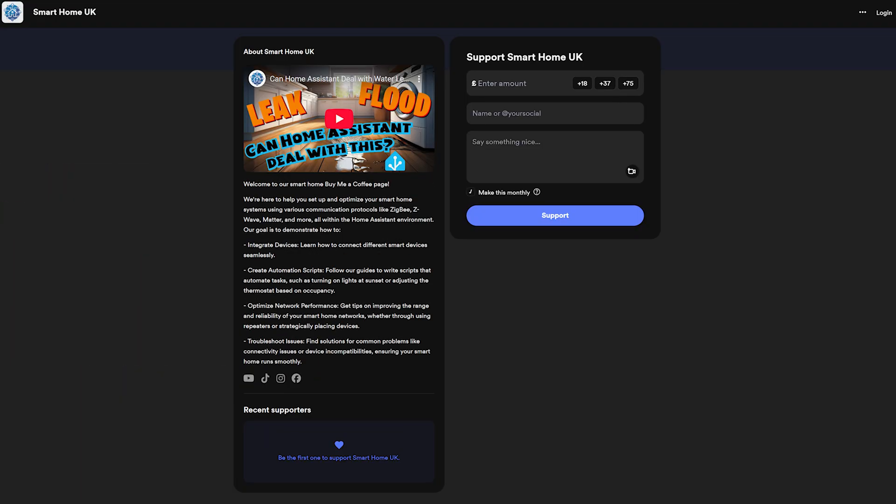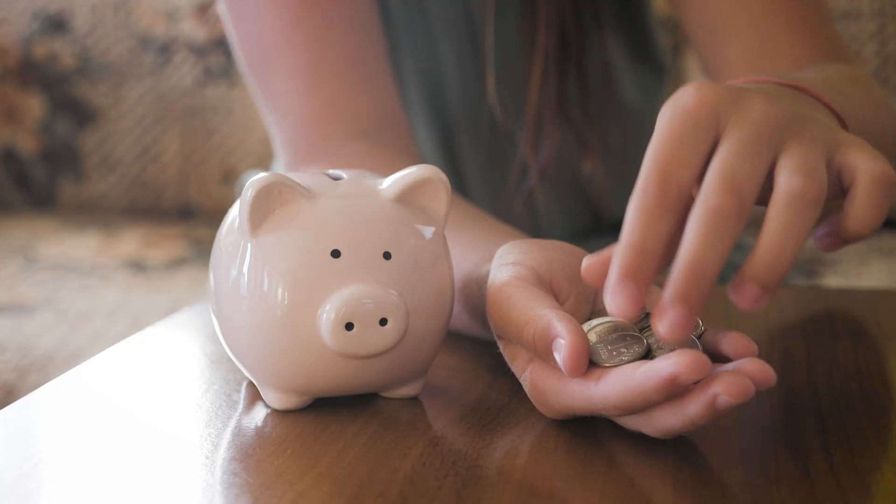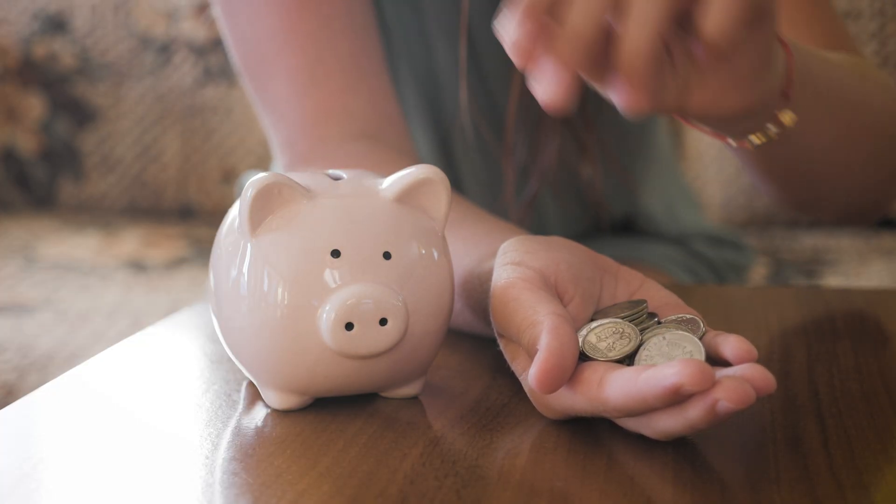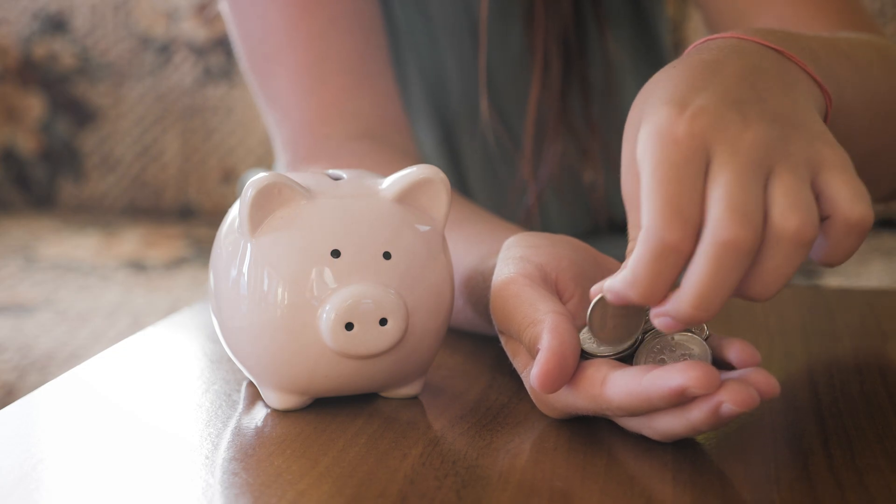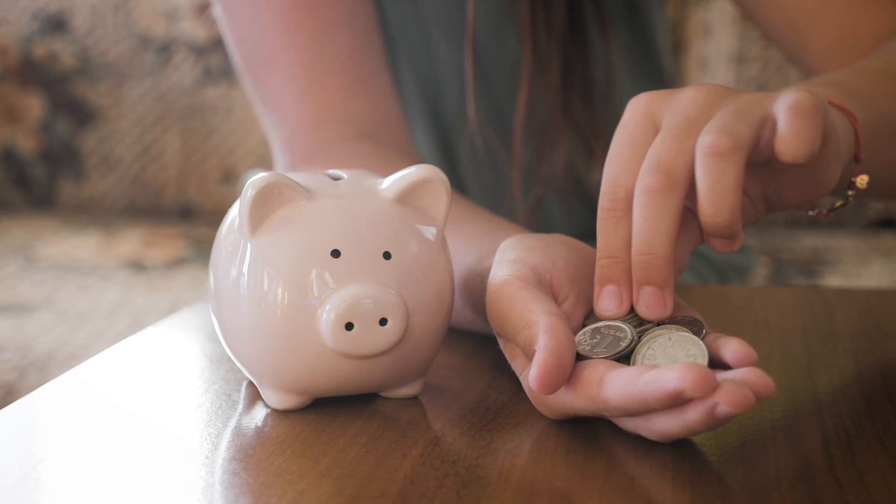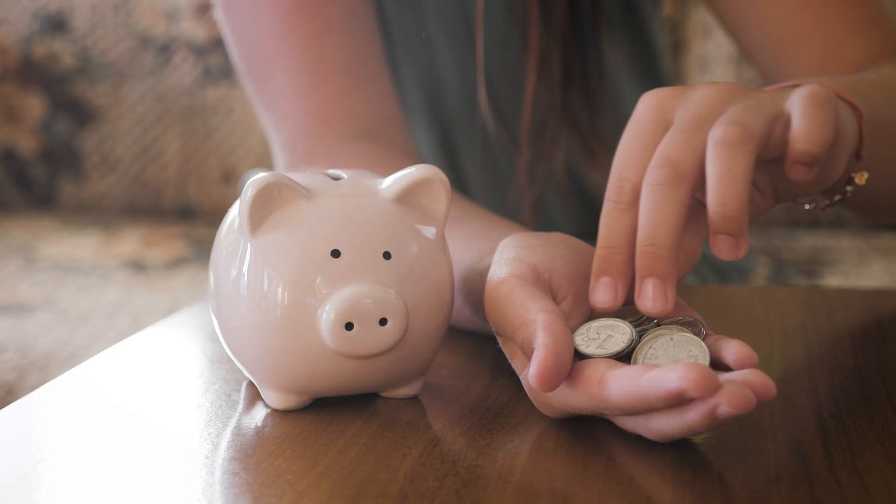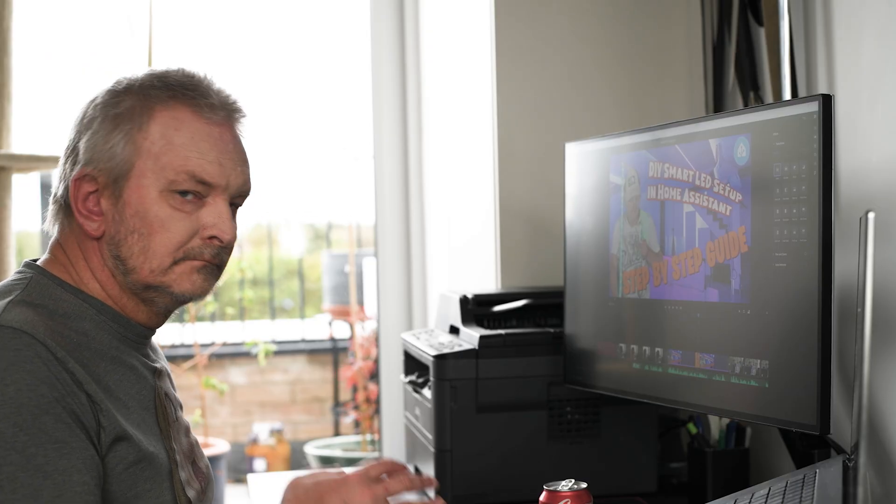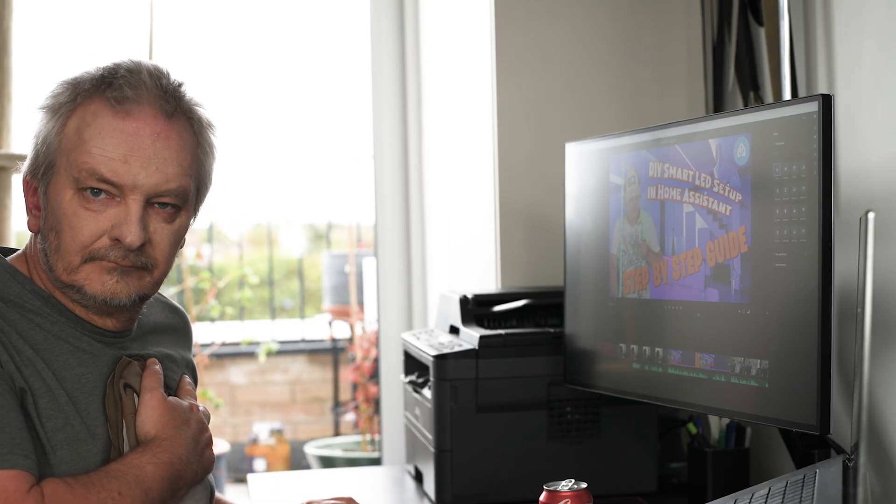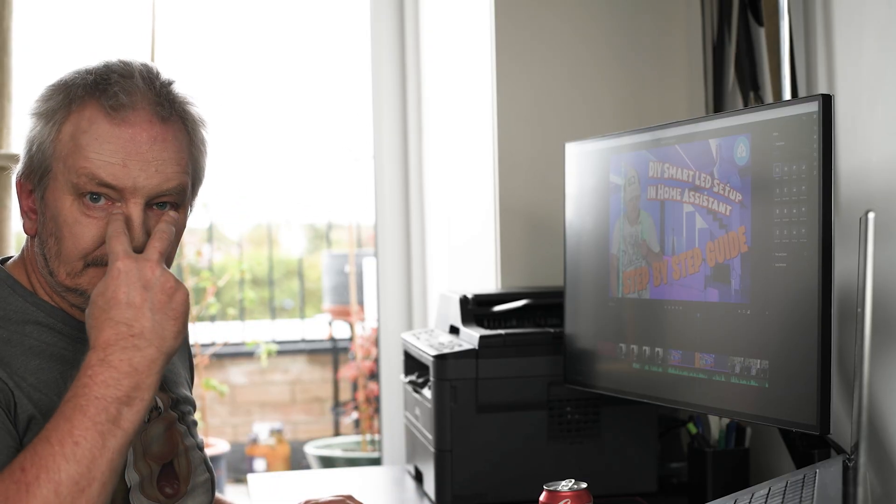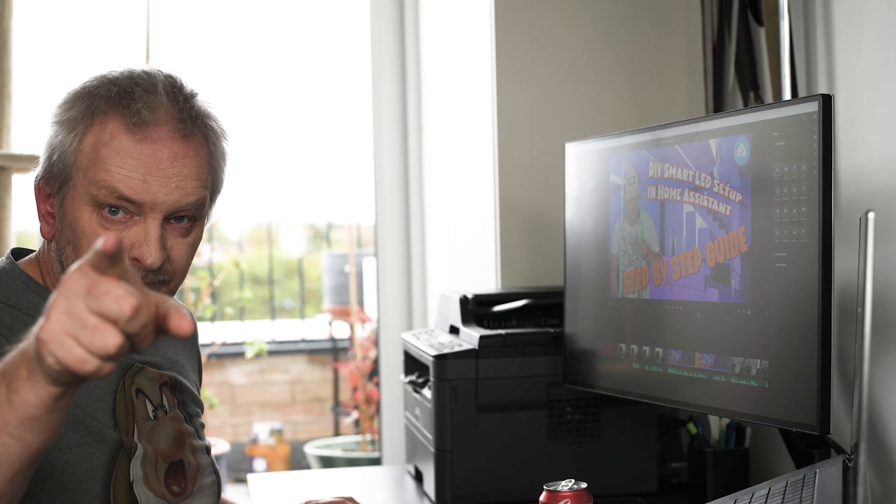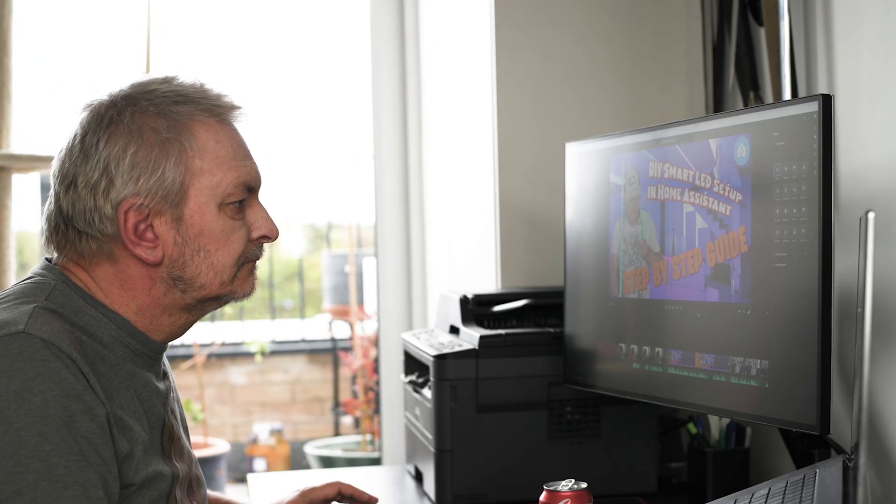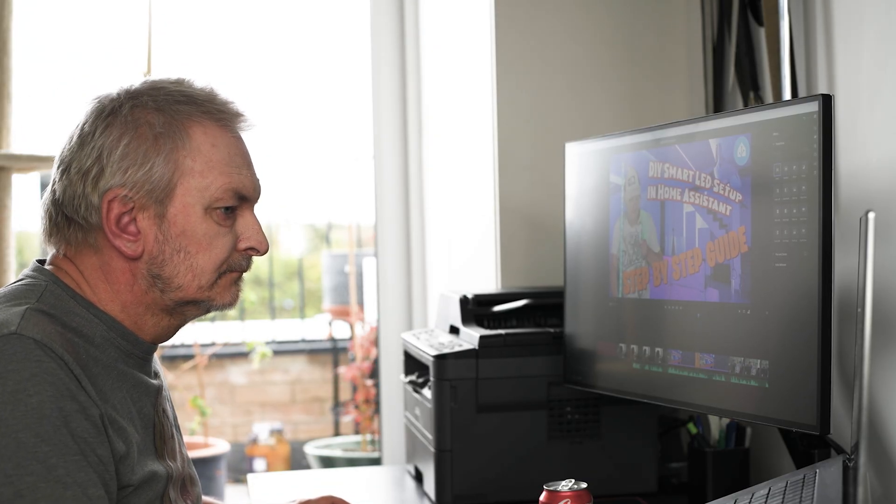If you'd like to go one step further, you can support the channel directly through BuyMeACoffee or PayPal. Links are in the description. Every bit of support goes straight back into creating better tutorials, testing more devices, and sharing more smart home ideas with you. Thanks again for watching and for being part of this community. I'll see you in the next video. Until then, stay smart, stay connected, and enjoy your lighting.